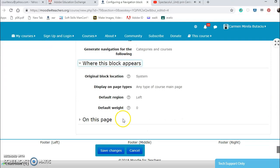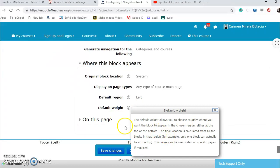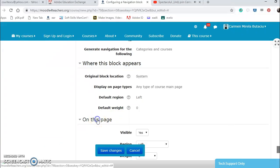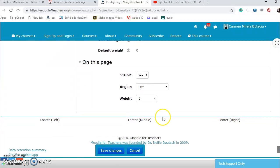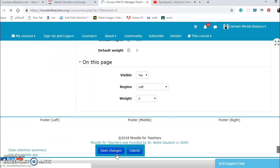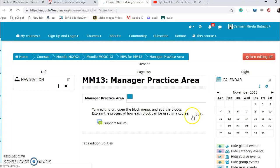Where this block appears, any type on the left. Weight zero. Allows you to choose roughly where you want a block that evolved weight on this page visible, so on the left. It's OK, I'll save changes.